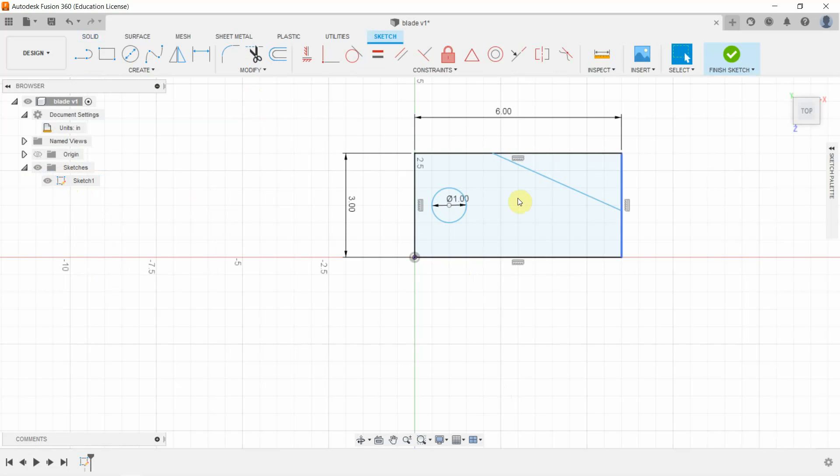Okay, so here we have it. We have a dimensioned rectangle. We have a line here and we have a circle that's been dimensioned. So we can go ahead and click Finish Sketch, or we can just leave this as is.